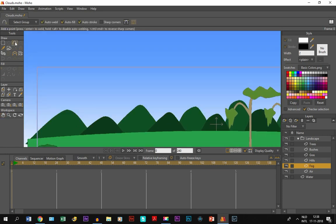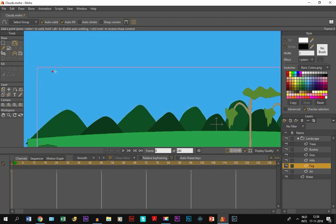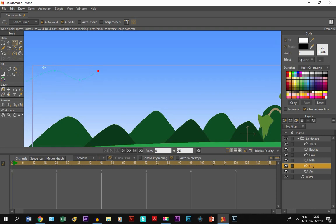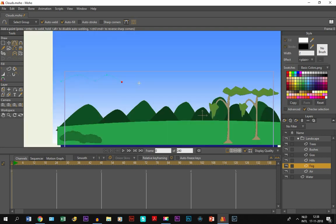Then we take the add point tool. We deselect the stroke because we don't need a stroke. And we are going to draw a line in the form of mountains right here until the end of the screen.